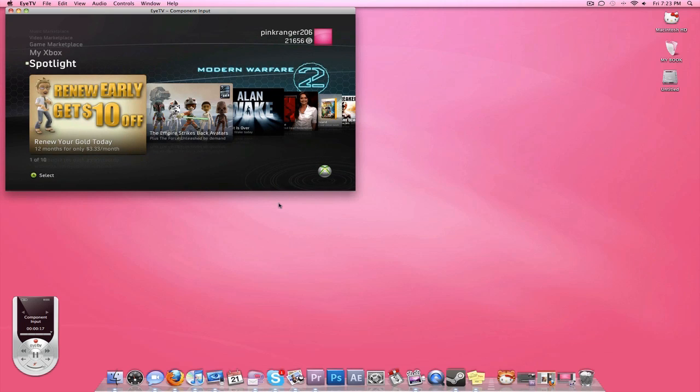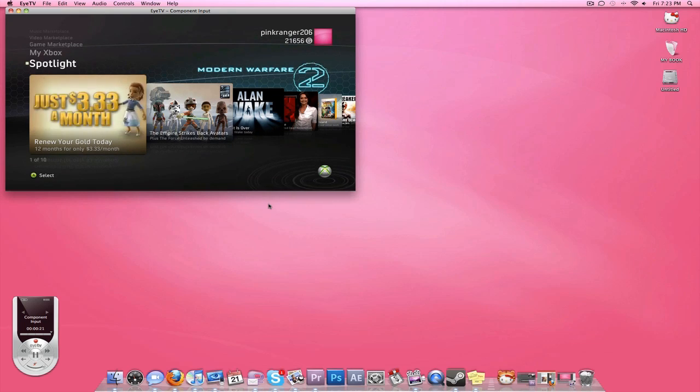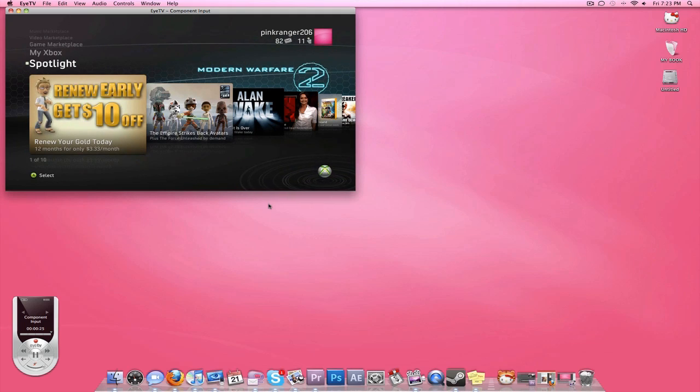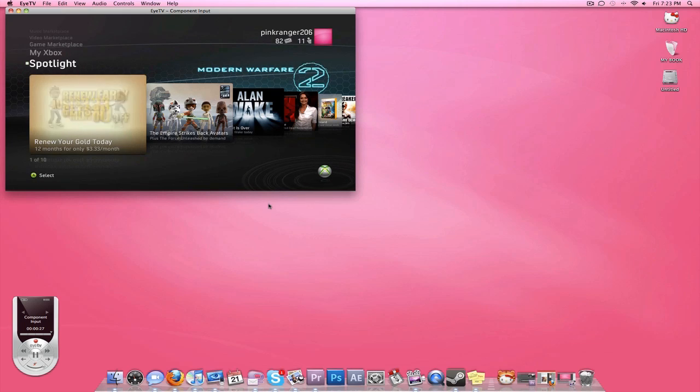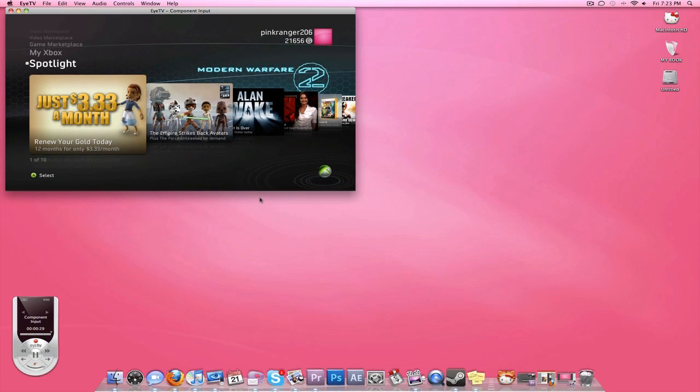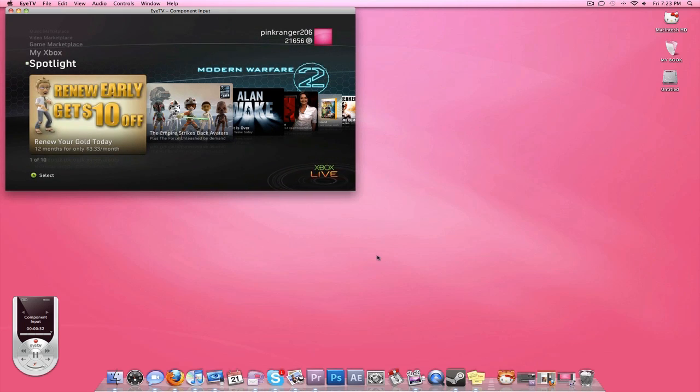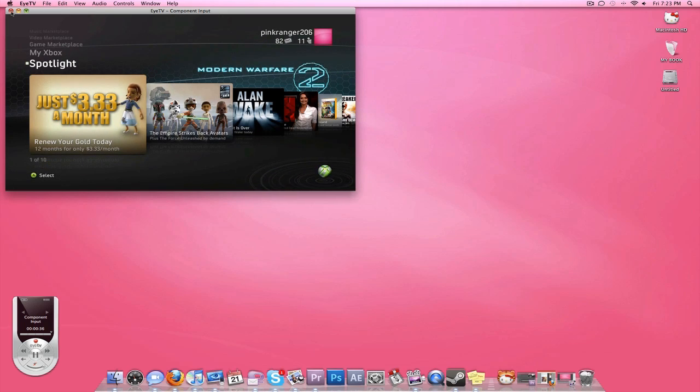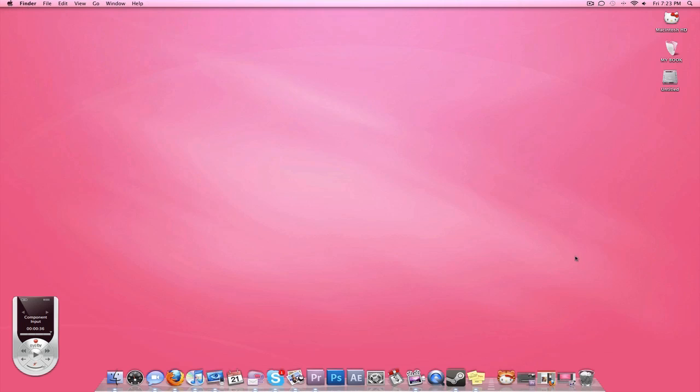You can also get another program, I think it's called HD PVR or something like that. I don't know, it's a free program but for some reason it doesn't work for me so I don't use it. I just don't really like it all that much. I really like ITV and it works the best for me, so that's what I use.